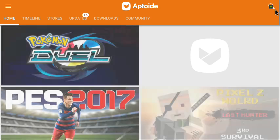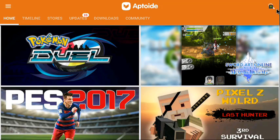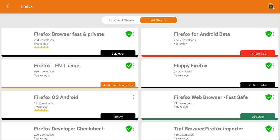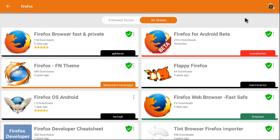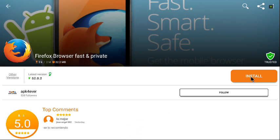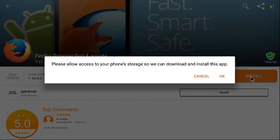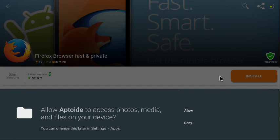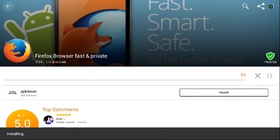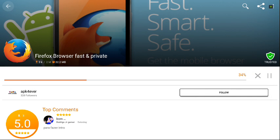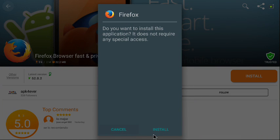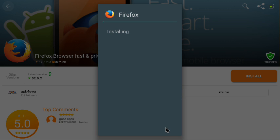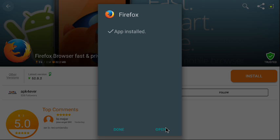Now we're gonna go search. First one we're gonna search is Firefox browser, friends and private. I'm gonna click on it and hit install here on the right. Okay, let's allow access. Install.